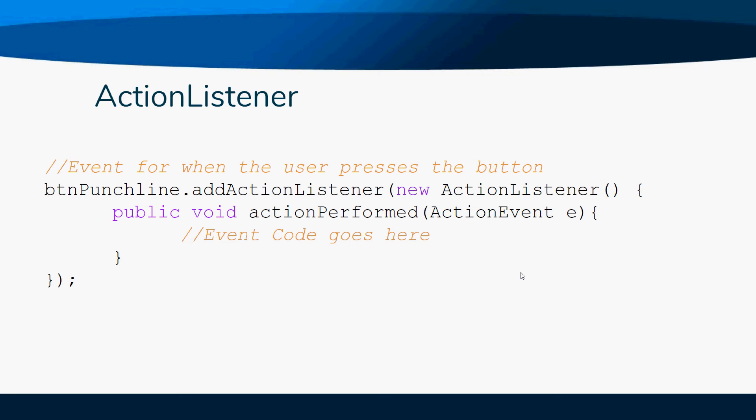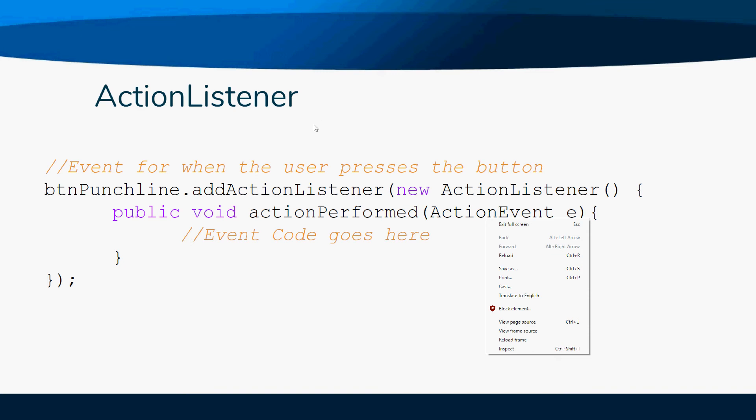Because there is an event associated with the button - you click it, right? - it has this addActionListener. All this is doing is listening for some action to appear. In our case, our action is going to be associated with this.